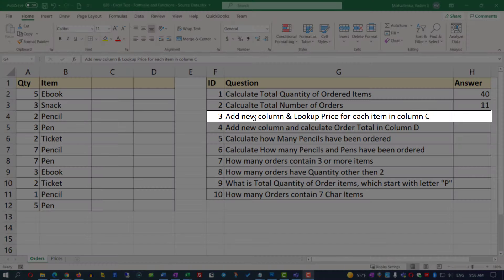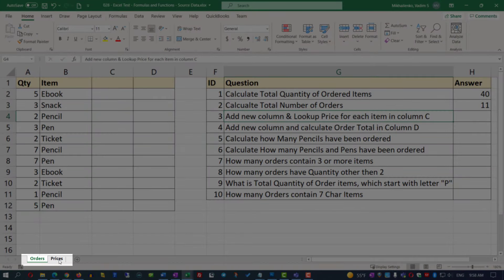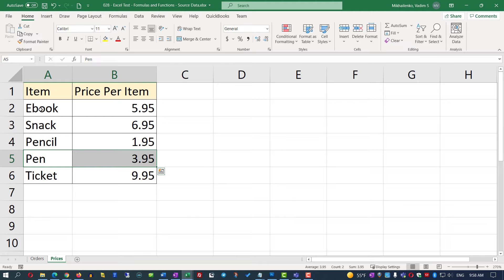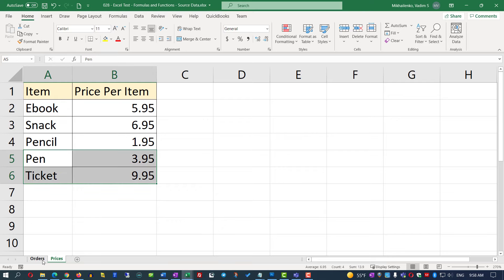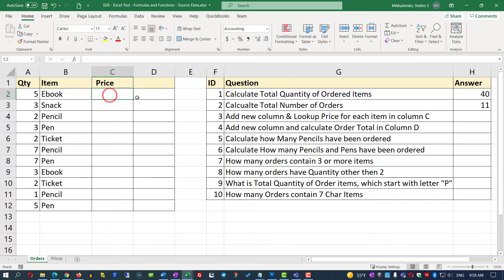In the next question, we need to add a new column and look up the price for each item in column C. All the prices are located in the Prices tab — for example, eBook is $5.95, snack is $6.95, pencil is $1.95, and so on. Back in the Orders sheet, we'll add a title 'Price' for this column, then use the VLOOKUP function to look up each price.